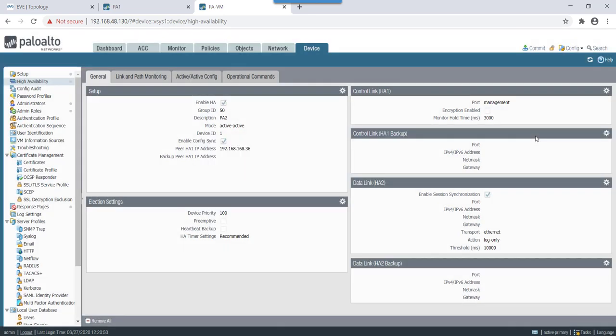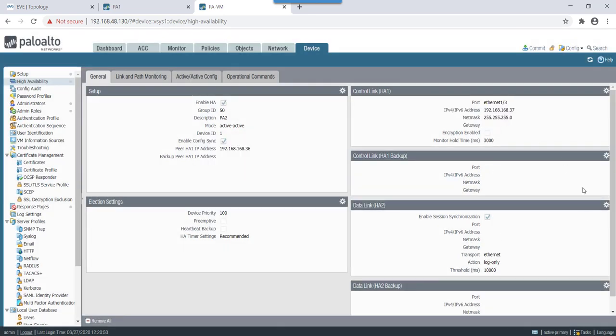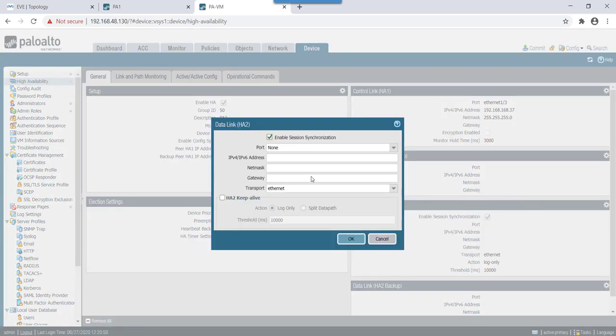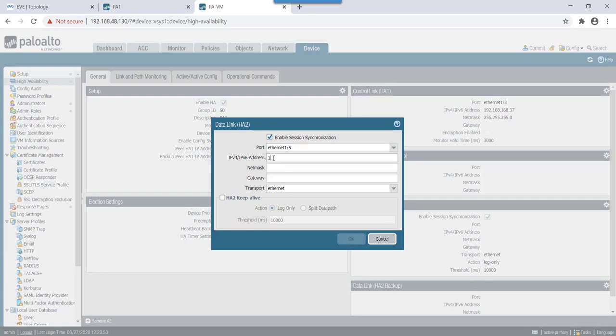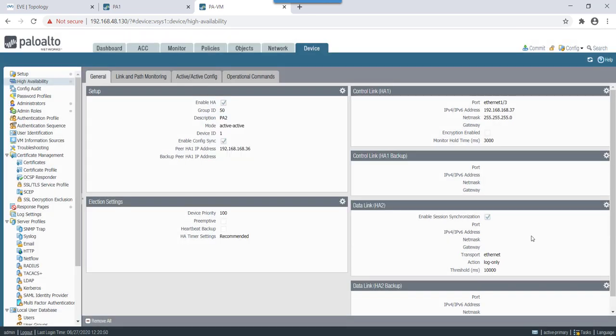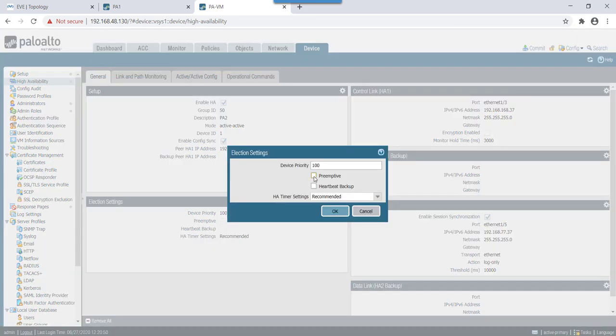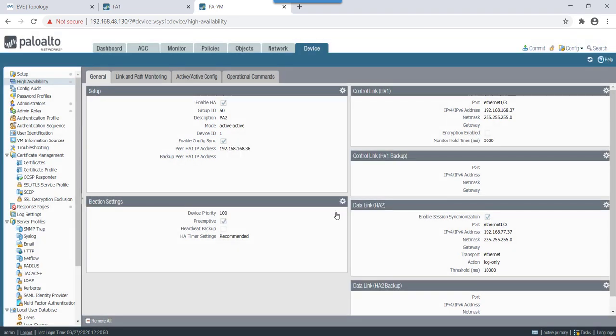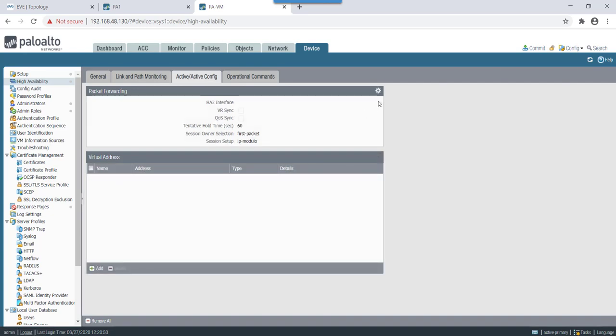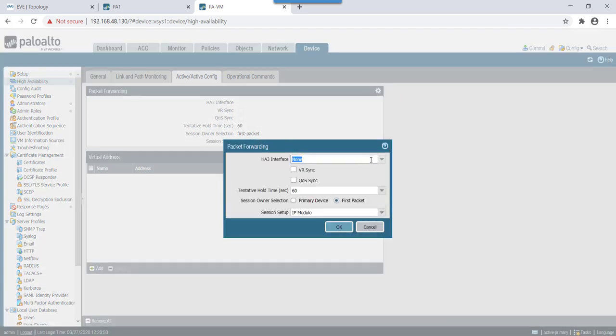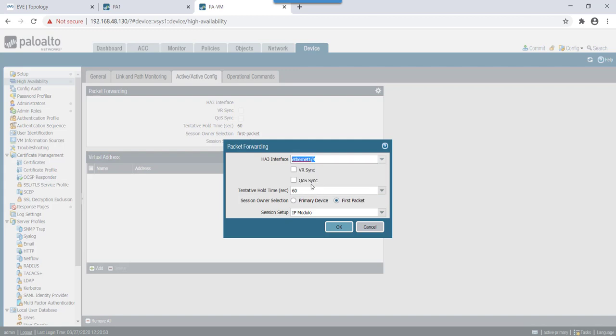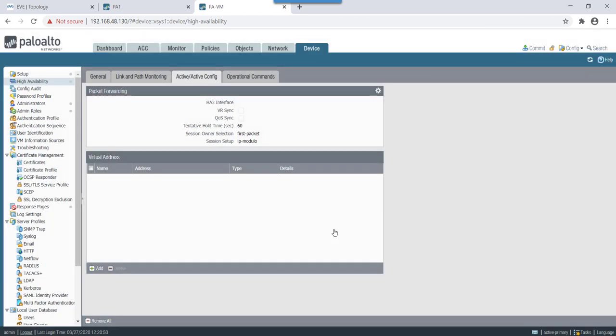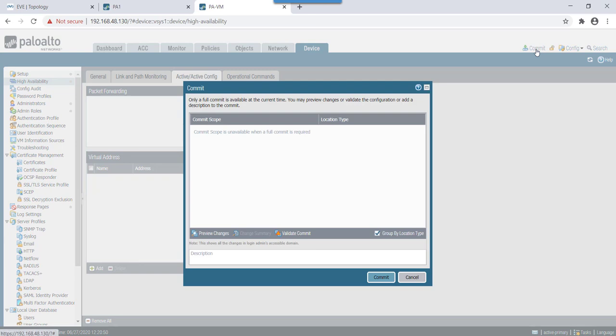Then on data link side we will mention it as 5 with IP address of 192.168.77.37. Transport would be ethernet on. Then election settings let's keep it 100, enable preemption. Here for HA3 we'll select eth4 and we'll do VR sync. Let's push.